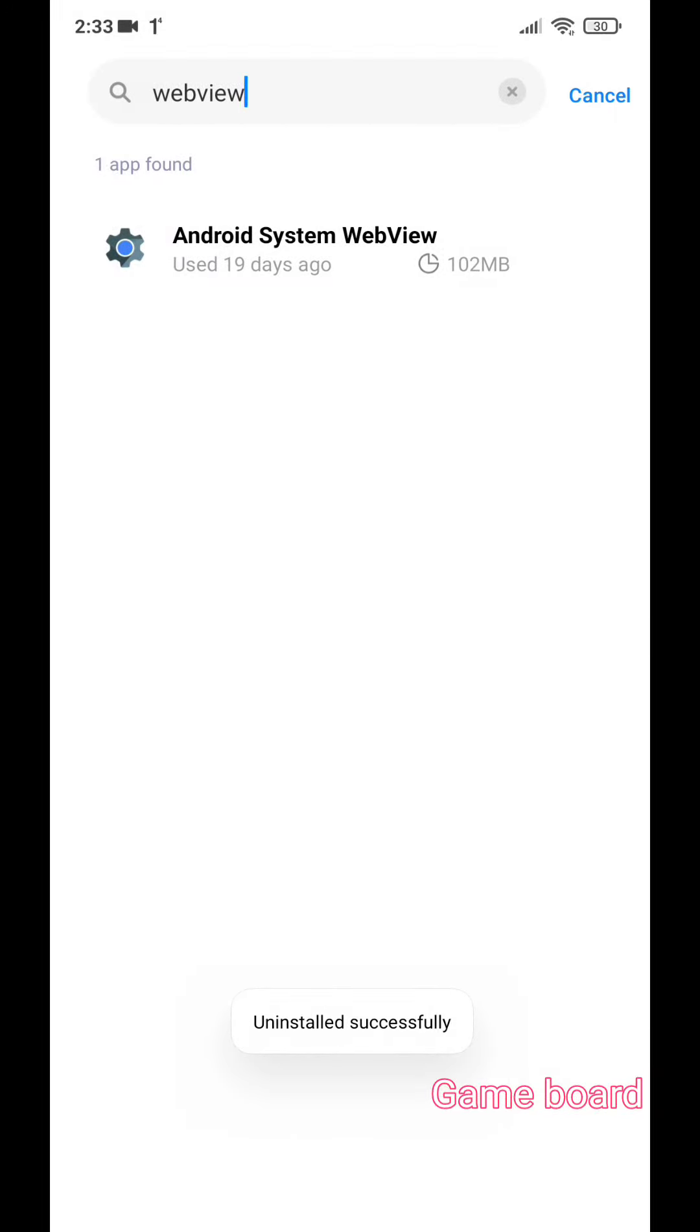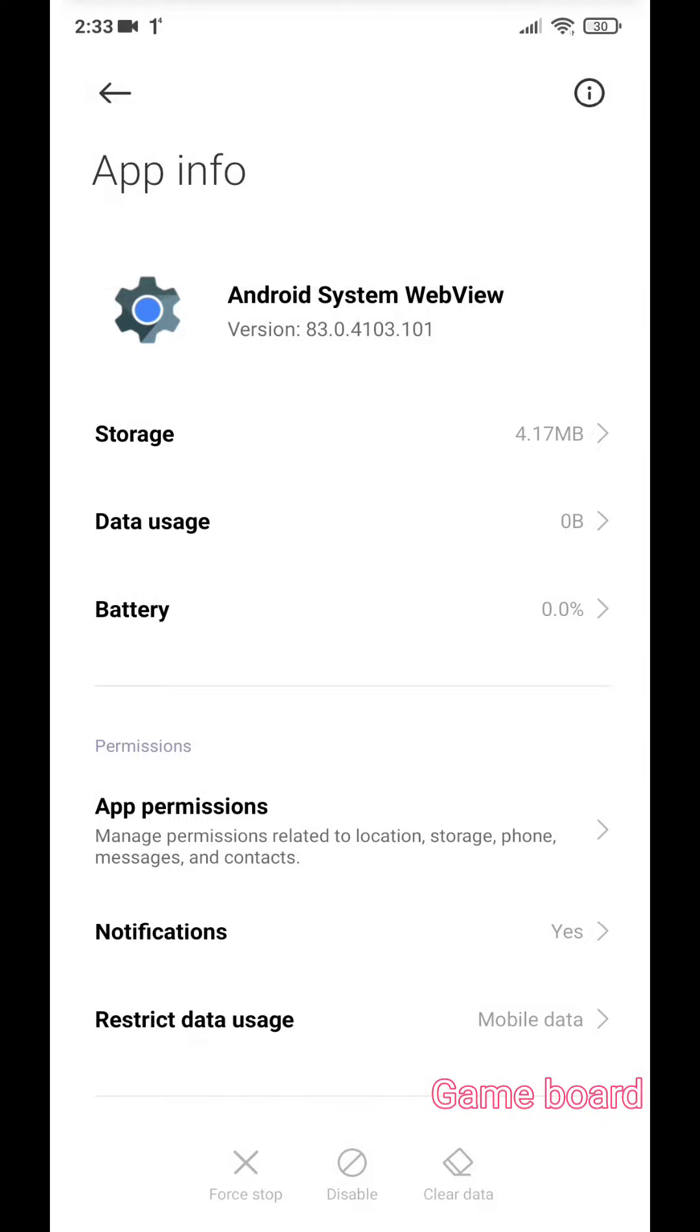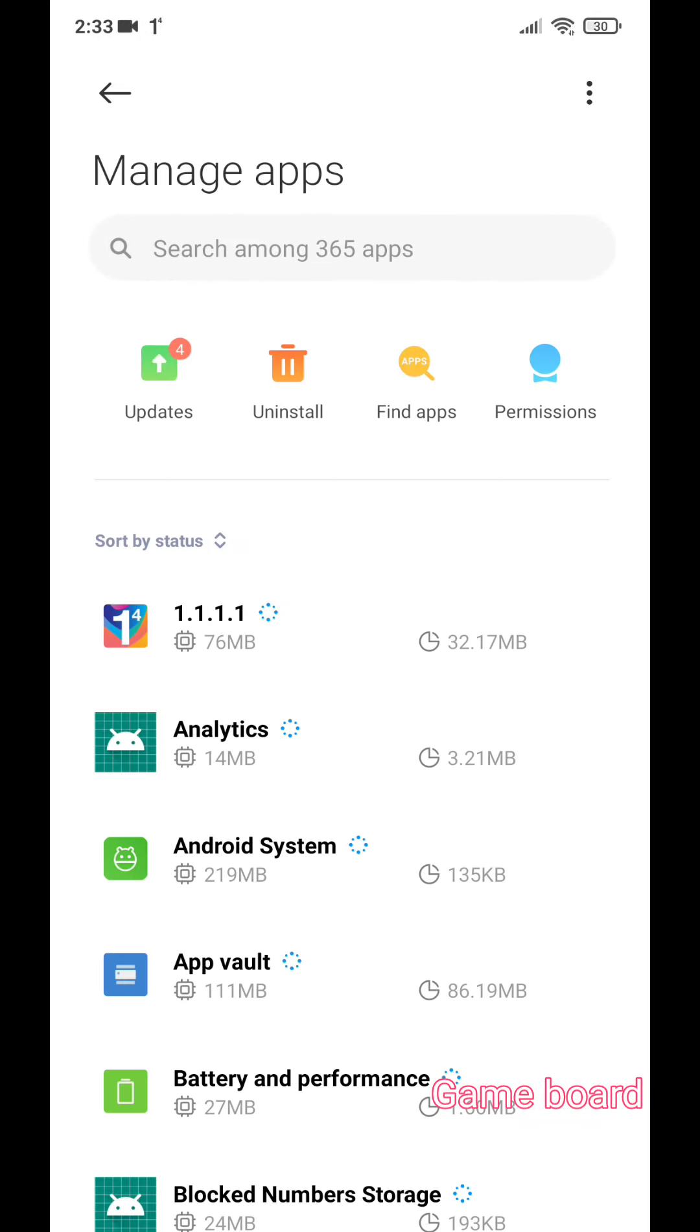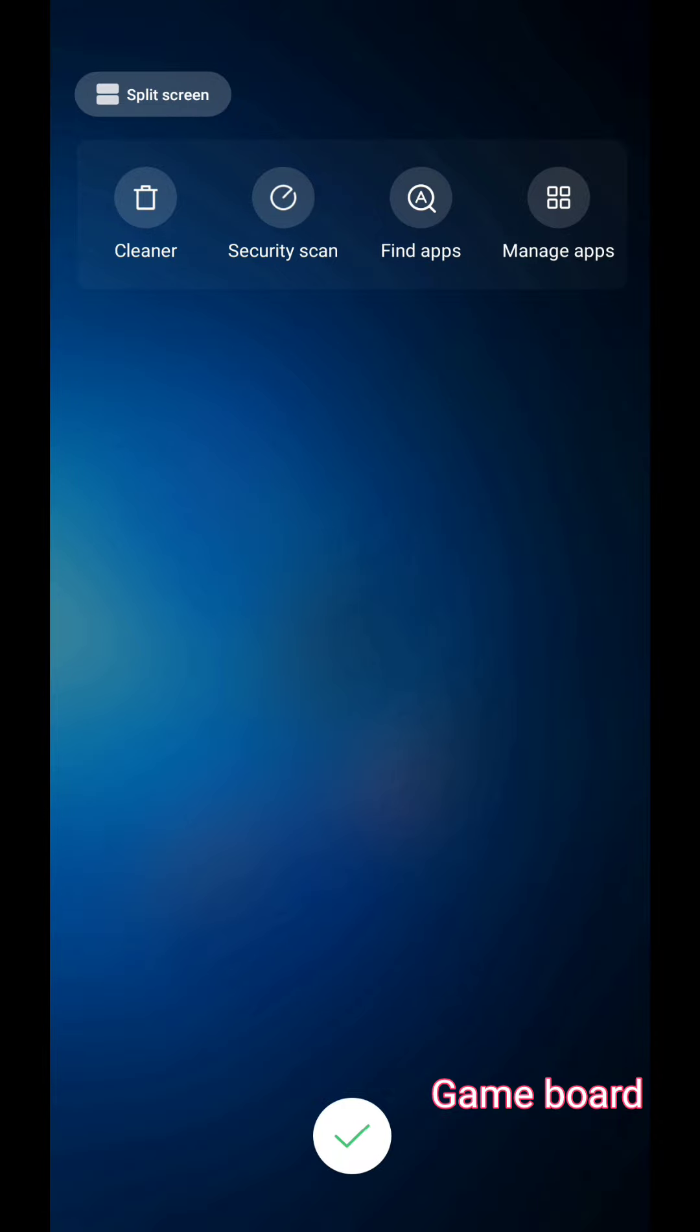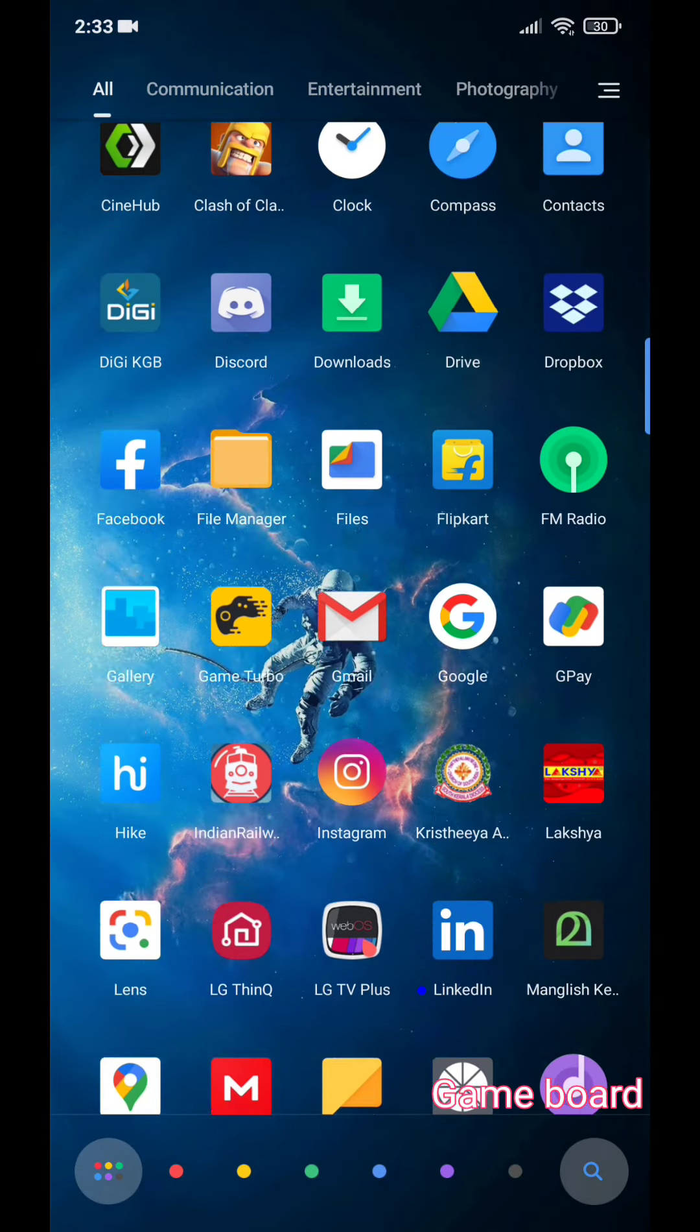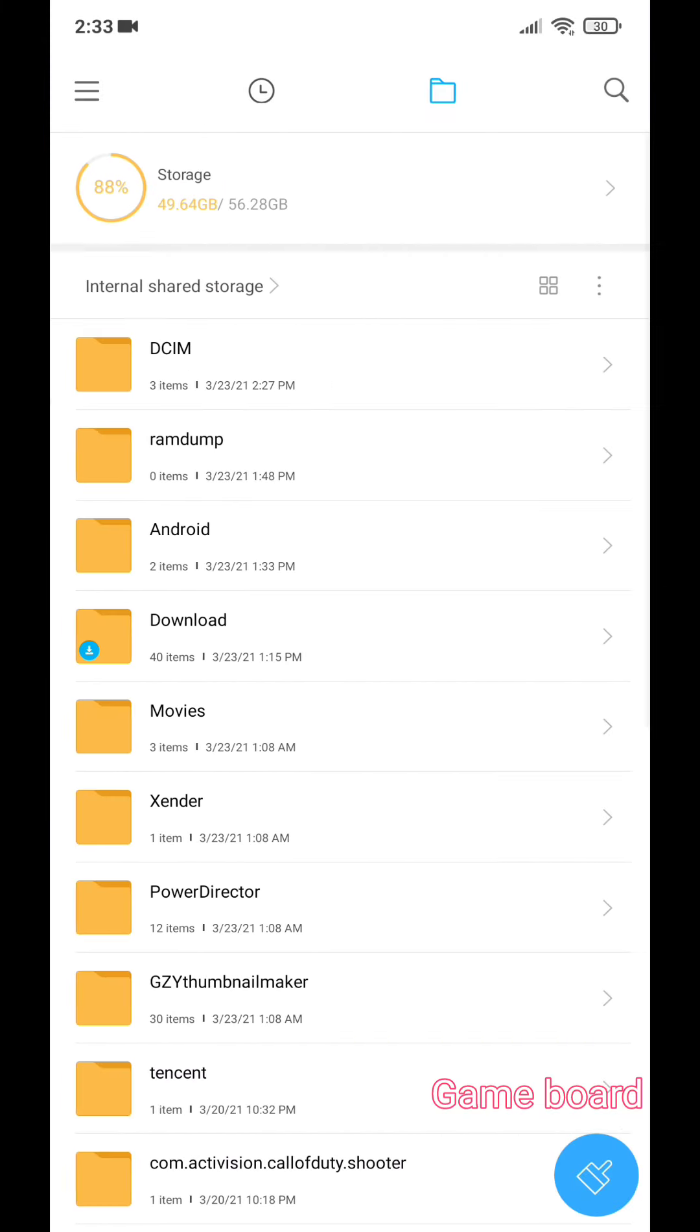And there you go guys. You can also clear the whole data and that's it. Now let's try to open the applications. I'm going to try this file manager. Before I couldn't open it, now it's working fine, you can see that.